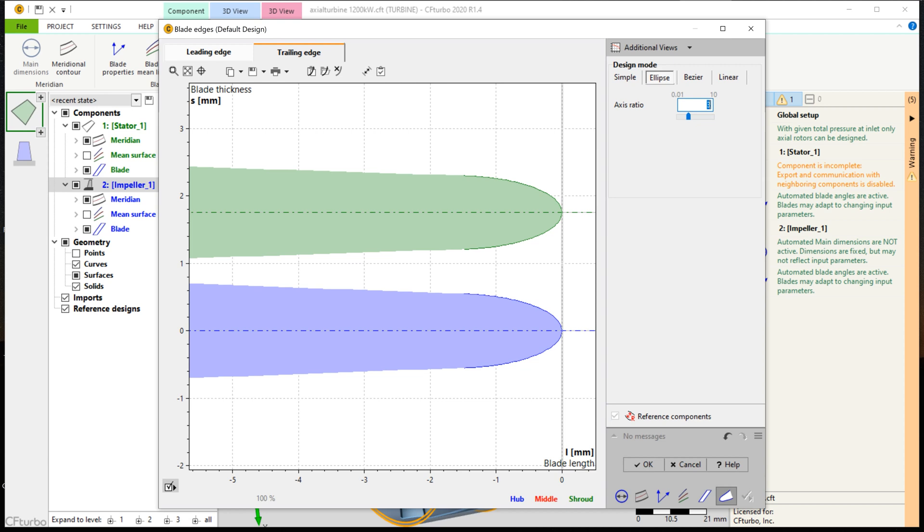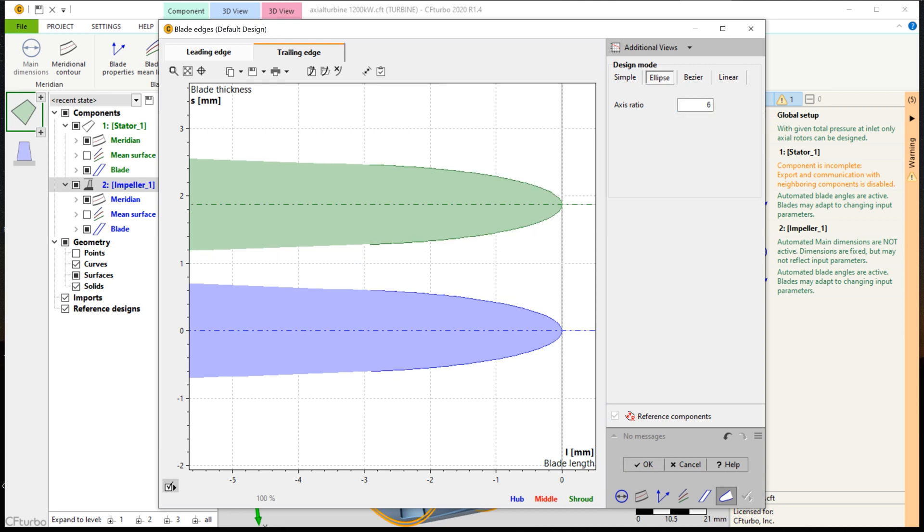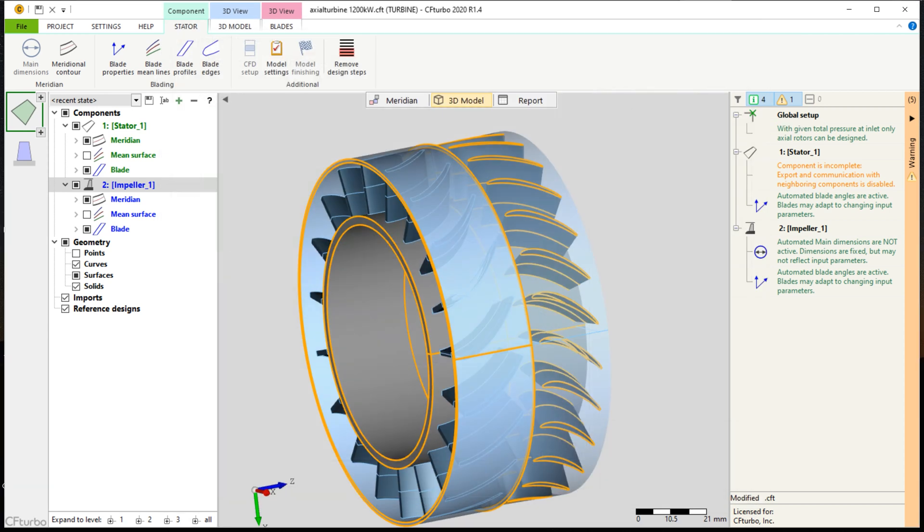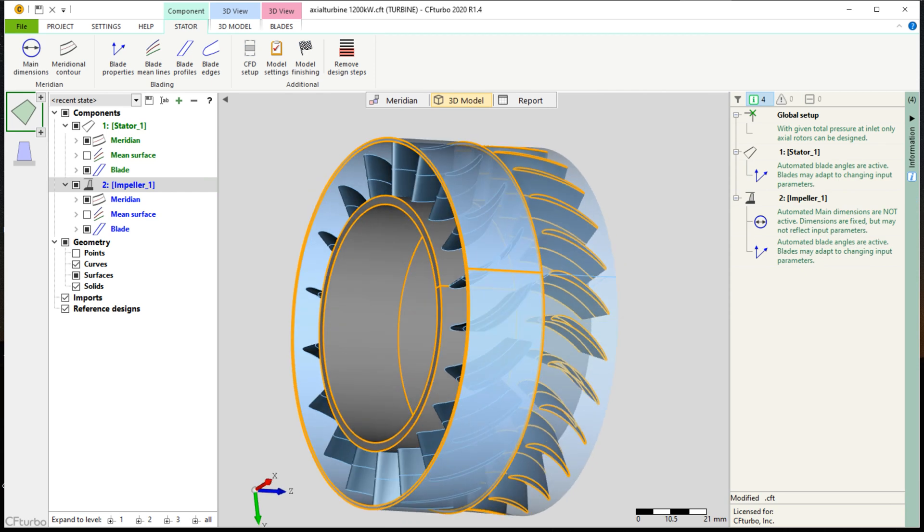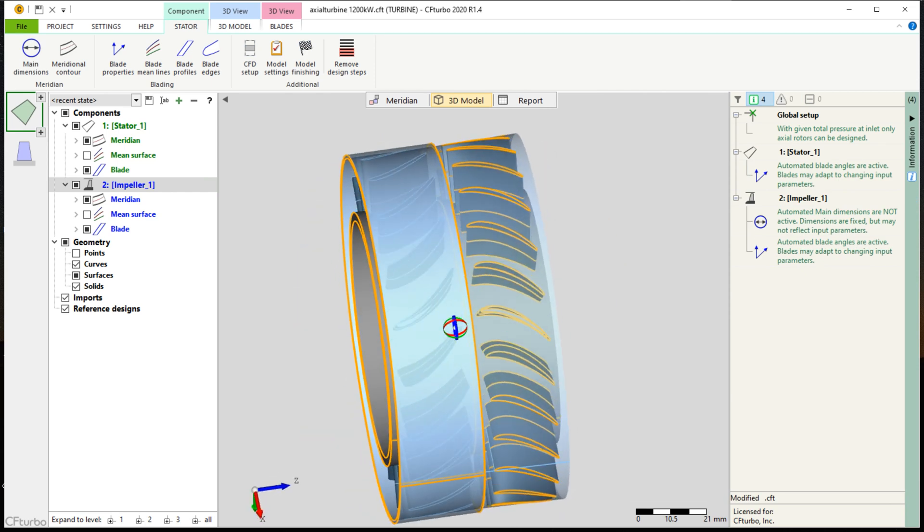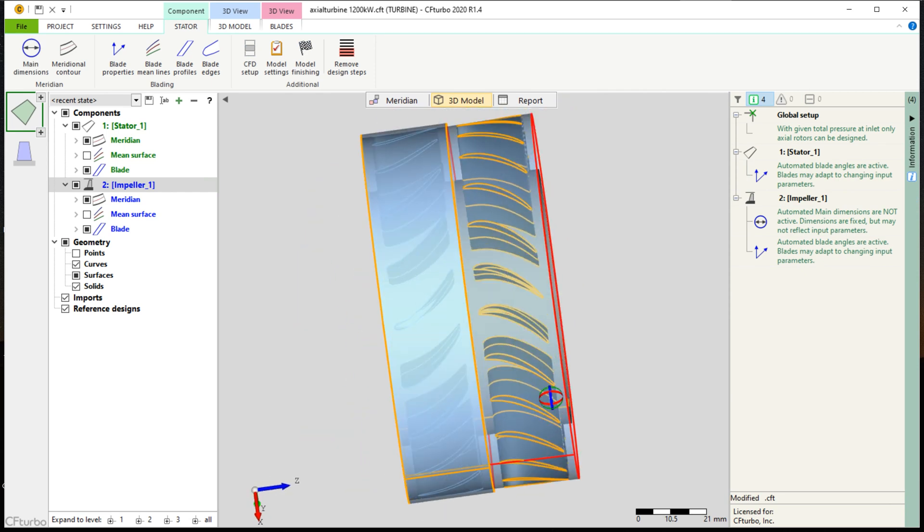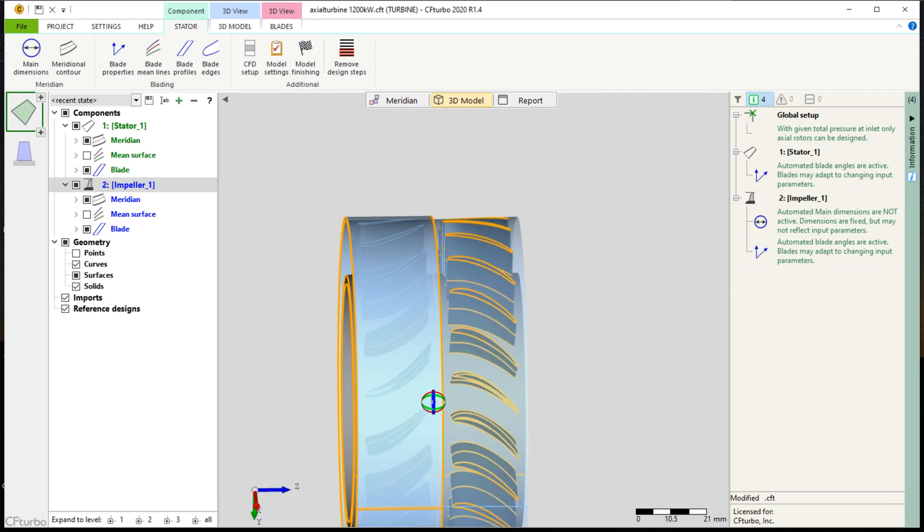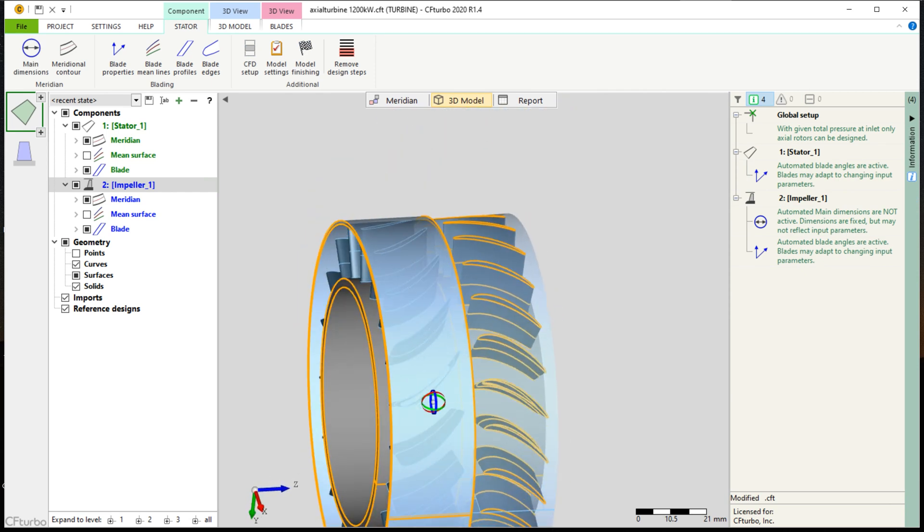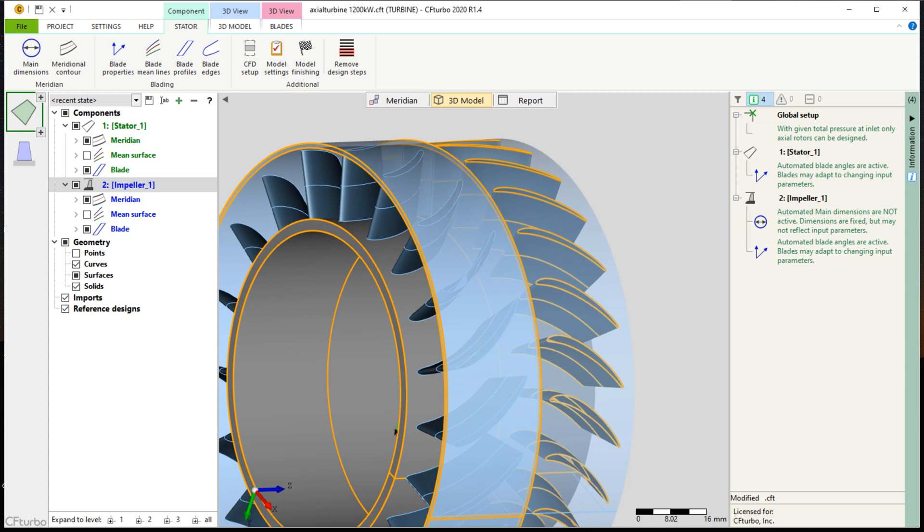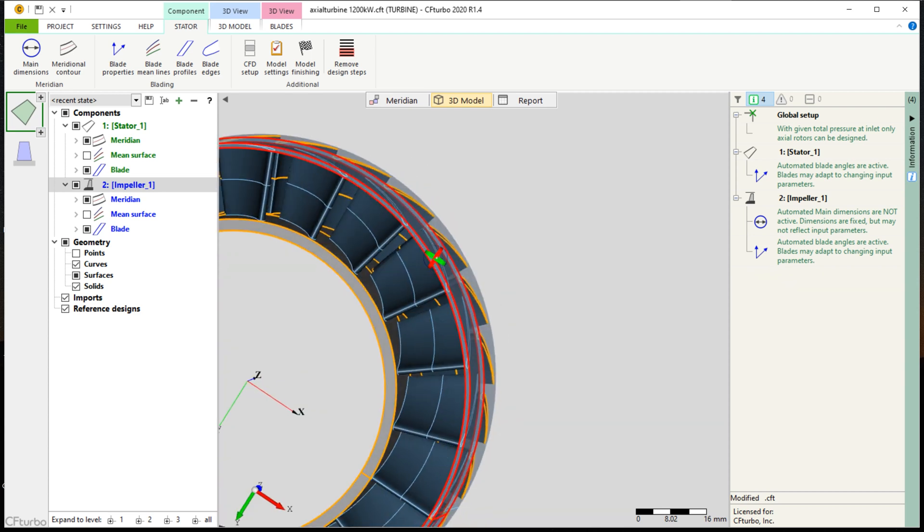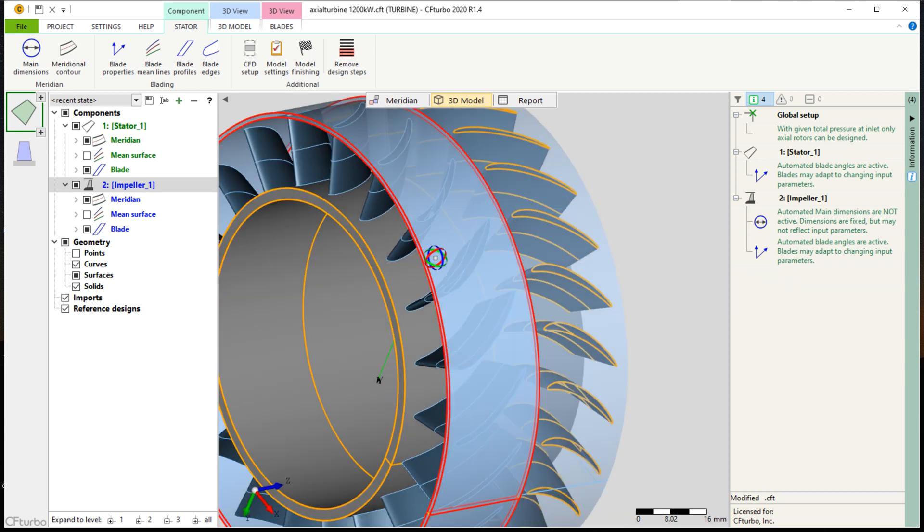Now we can see both components, the nozzle and the turbine rotor, in our 3D viewer. To finish the computational model, we add an additional flow domain upstream and downstream of the turbine stage. For this purpose, we add an axial stator on each side.